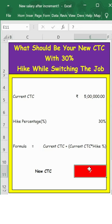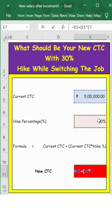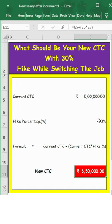Applying the formula: new CTC equals new CTC plus open bracket, new CTC multiplied by hike percentage, close bracket. Press enter. Here is the new CTC. Thank you.